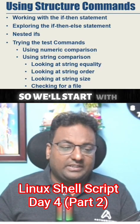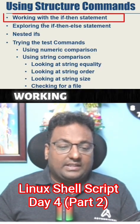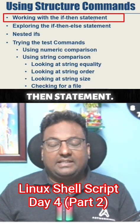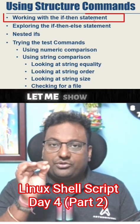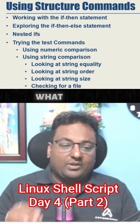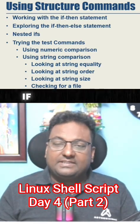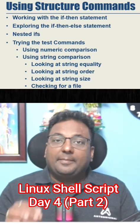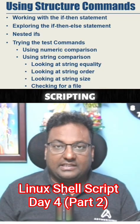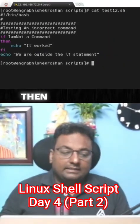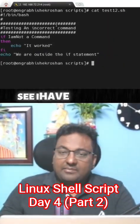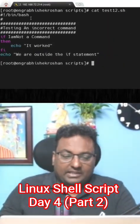We'll start working with the if-then statement. Let me show you with a script what exactly the if-then statement means in shell scripting. Here you can see I have written a script.